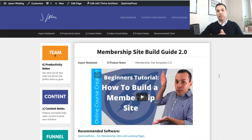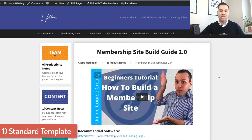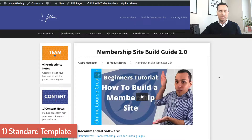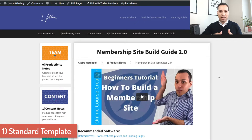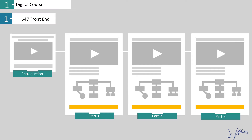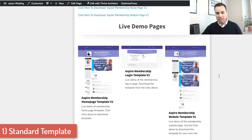The first set of templates we're going to go through are the standard course templates. These are most likely the types of membership websites you'll be setting up when you're just getting started. They typically consist of anywhere from three to five modules, and the price range is about $47 all the way up to $497. Typically, you put together these membership websites to deliver a one-time course — they pay a lump sum and then they get their course content. I actually have three different templates to go through for this one.